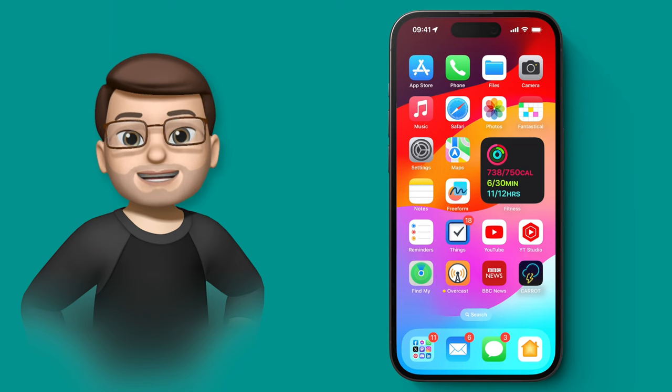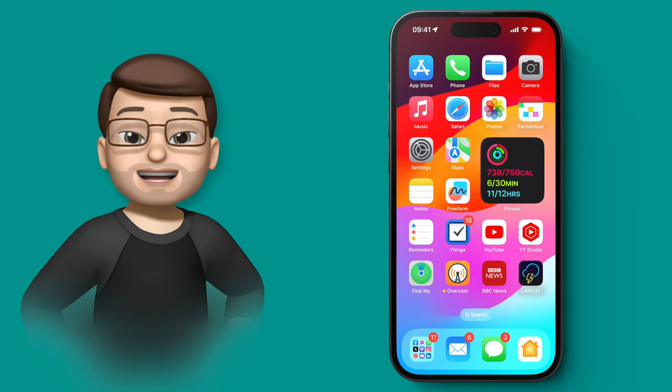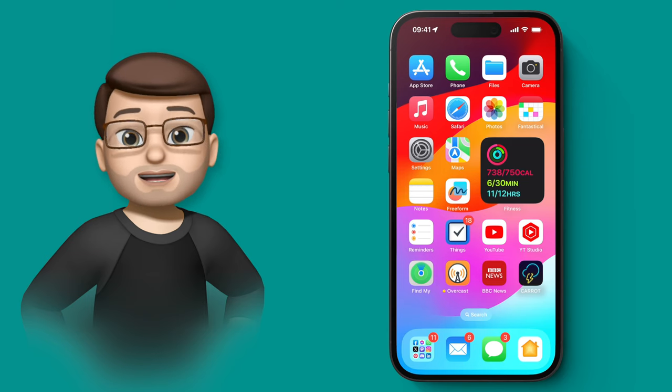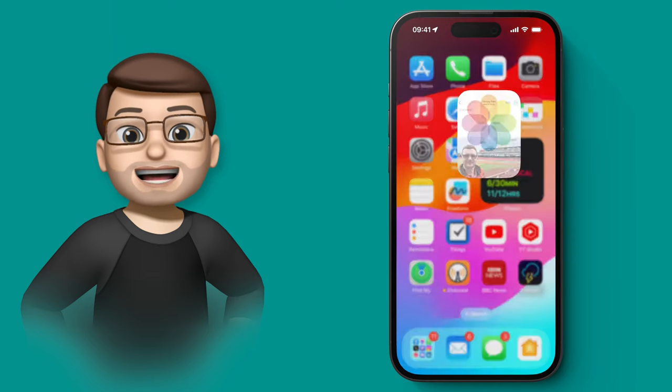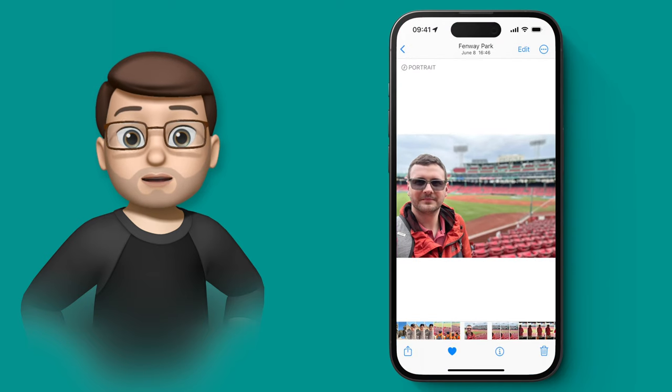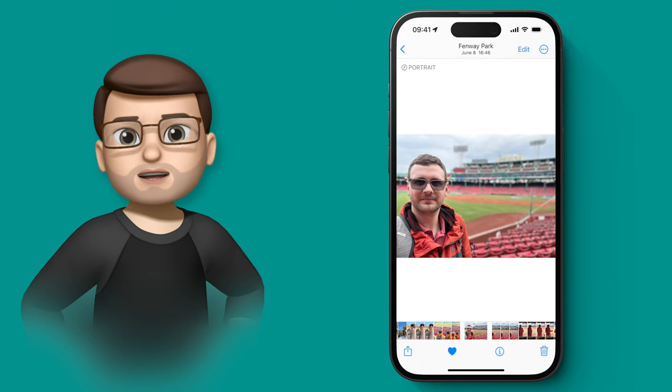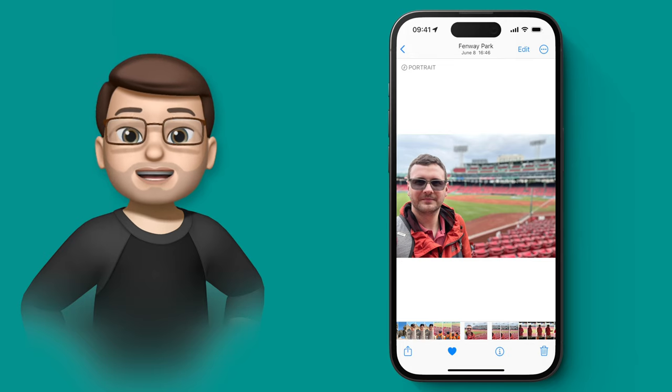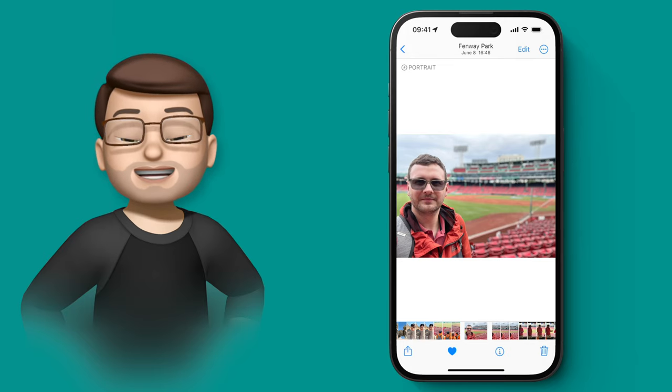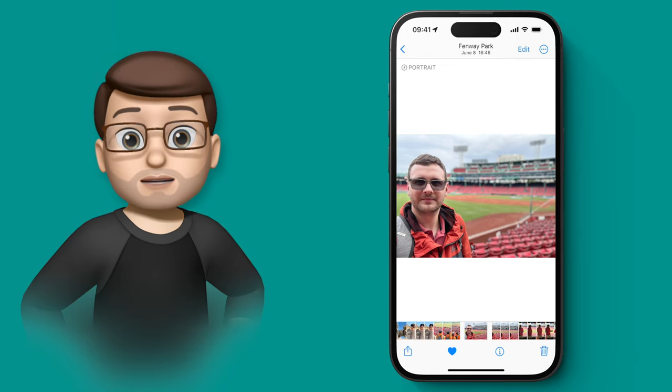In iOS 17, you can now go back to old portrait mode photographs, even taken before you updated your phone, and change the focus on those images. This means you can save pictures that didn't work, or create new exciting compositions using existing photographs.